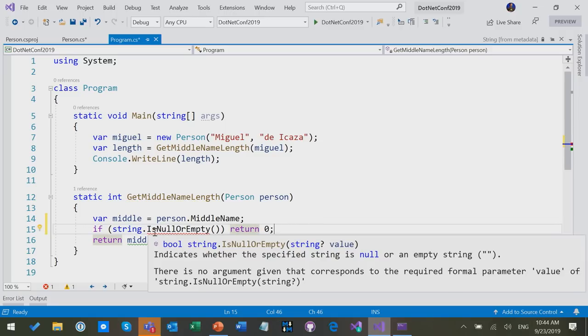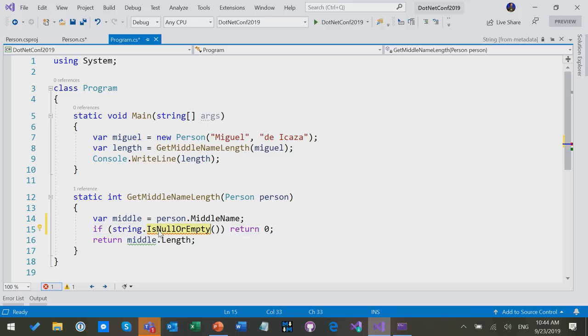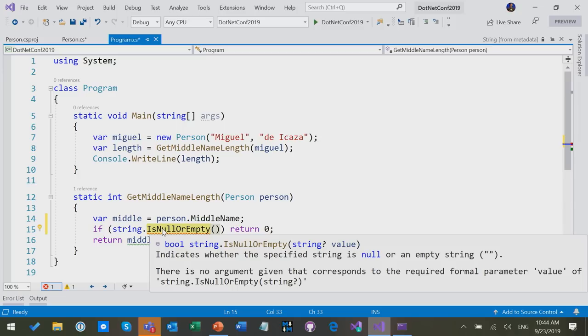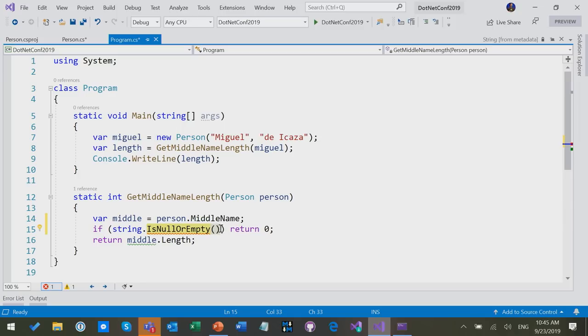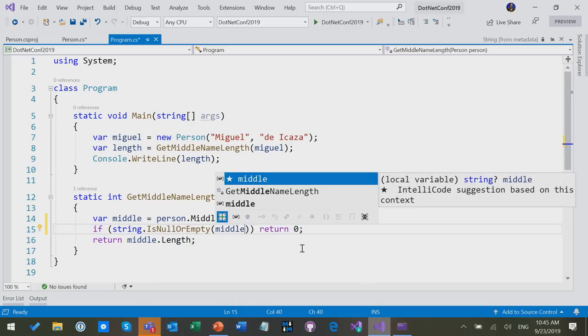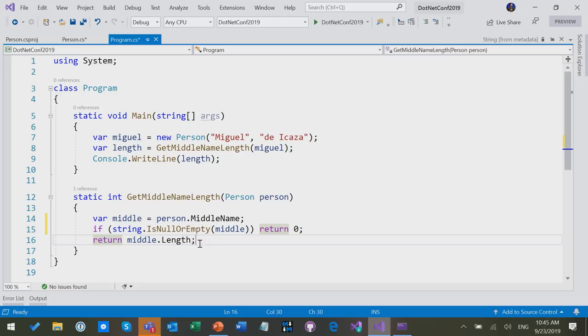Let's do that for a second. What we see is, if string.IsNullOrEmpty, oh, I should pass it an argument. Of course, if the middle name is not null or empty, return zero, and what you see now is that the warning goes away.